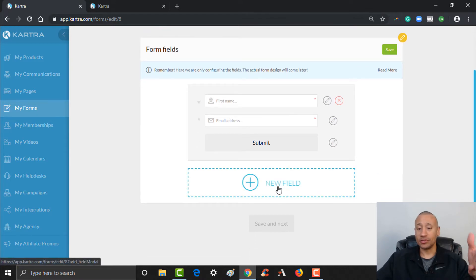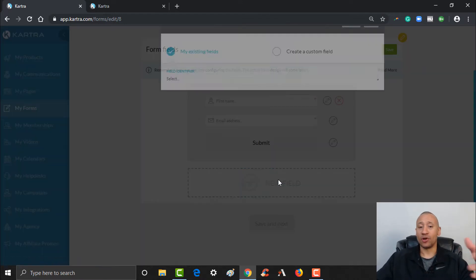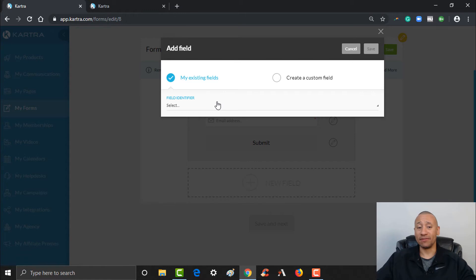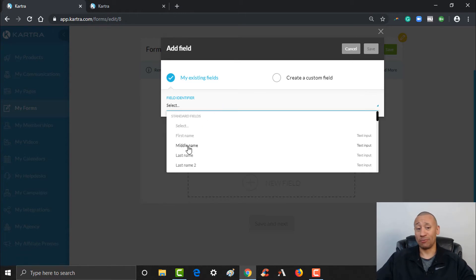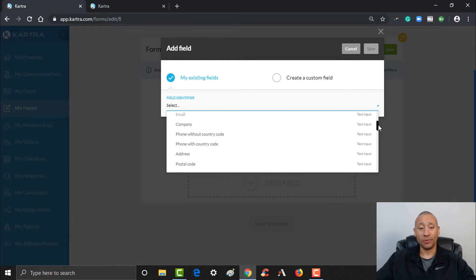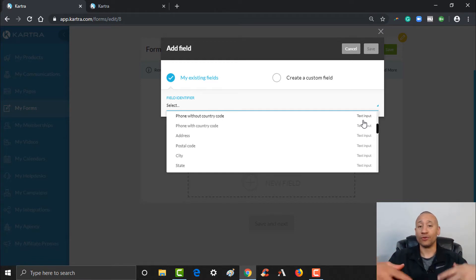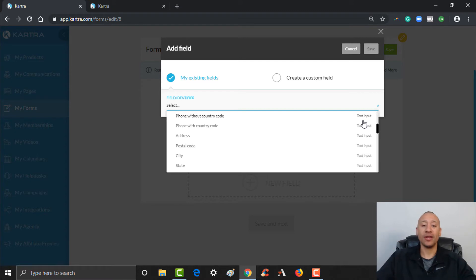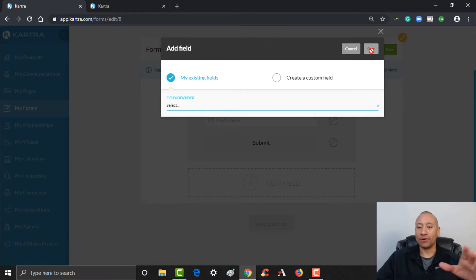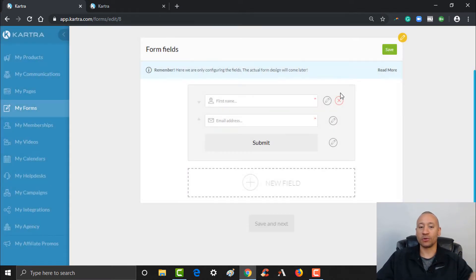If I wanted to add more fields, I would just click Add New Field. There are all kinds of existing fields you could use — middle name, last name, phone number with or without the country code, their address. Depending on whatever it is you're offering, maybe you do want to collect all that information. If you're selling insurance or something like that, you might want more information from them before you consider them a lead. For now, we're going to keep this one simple — just first name and email.